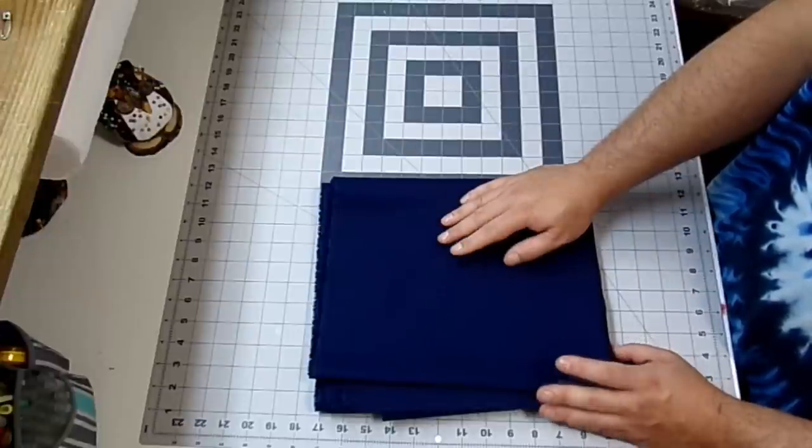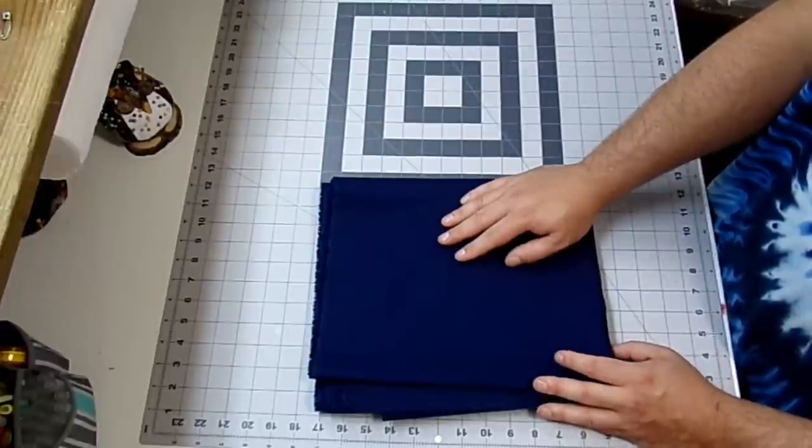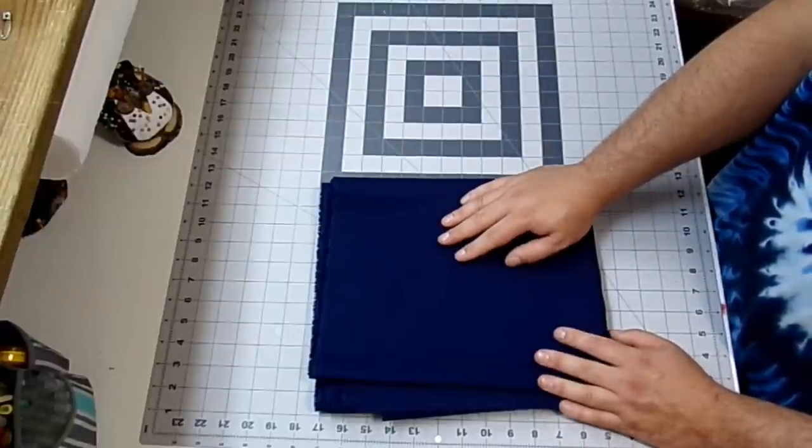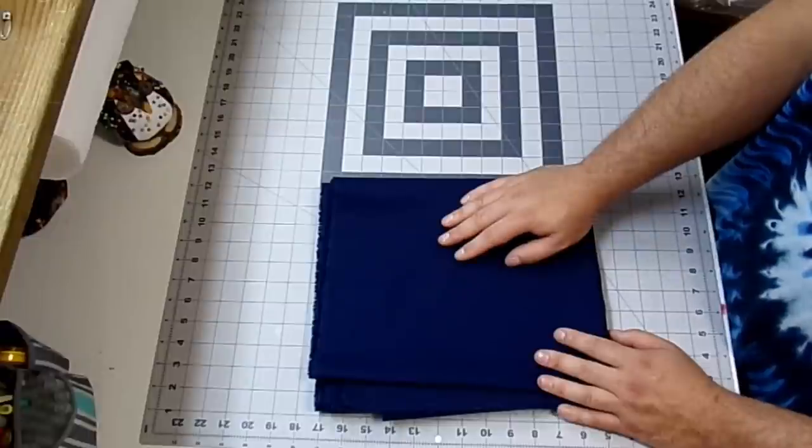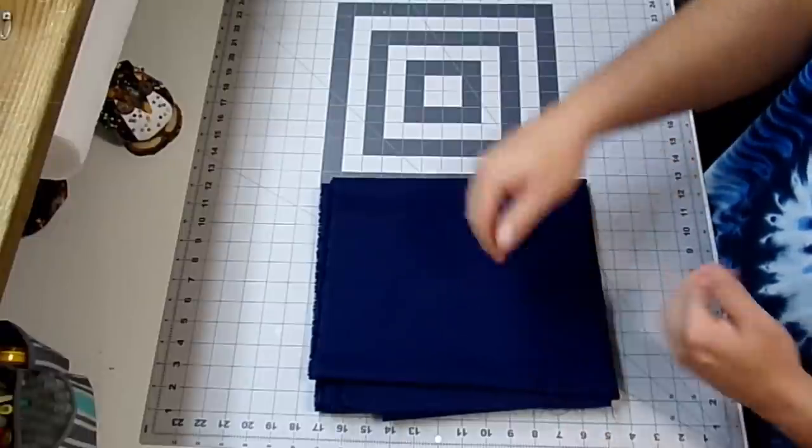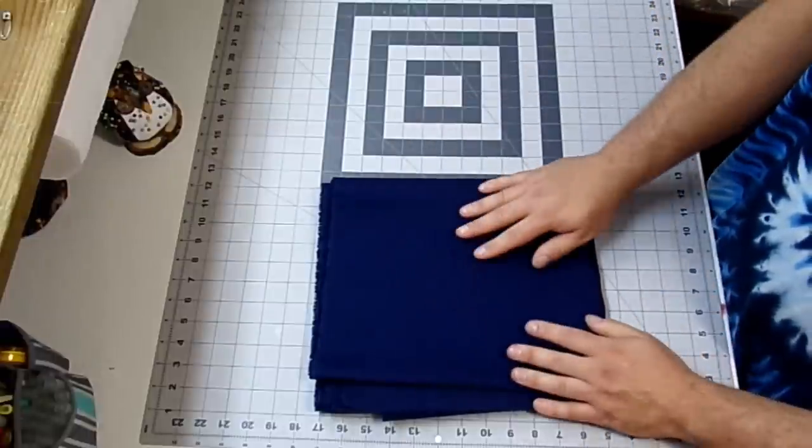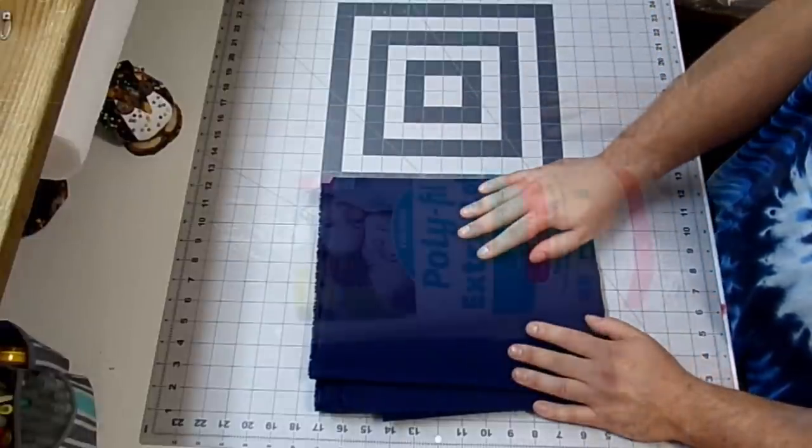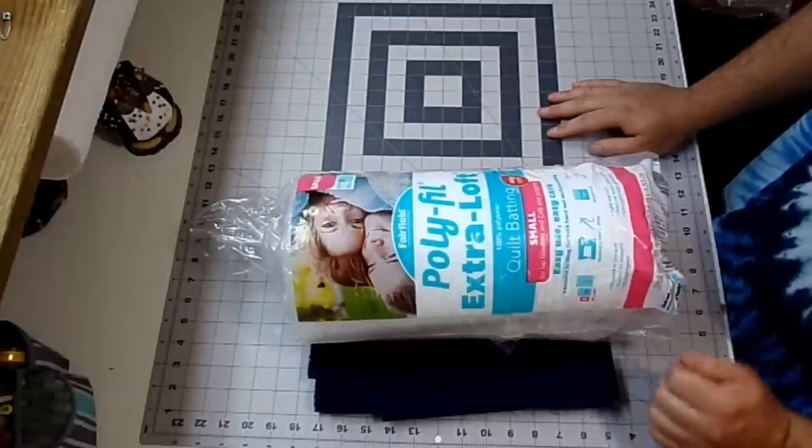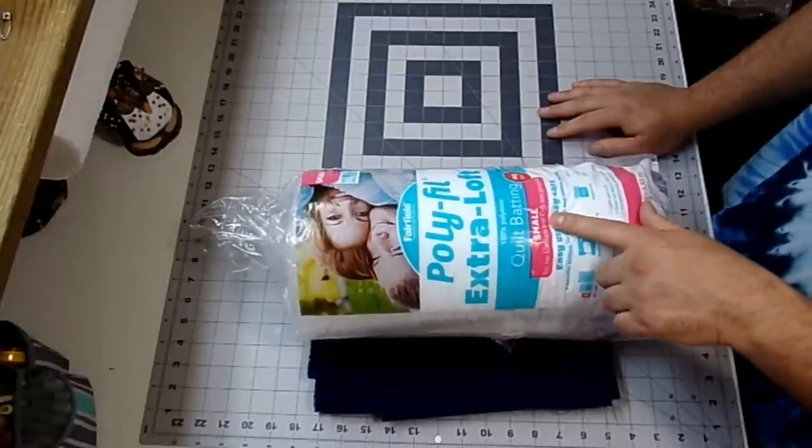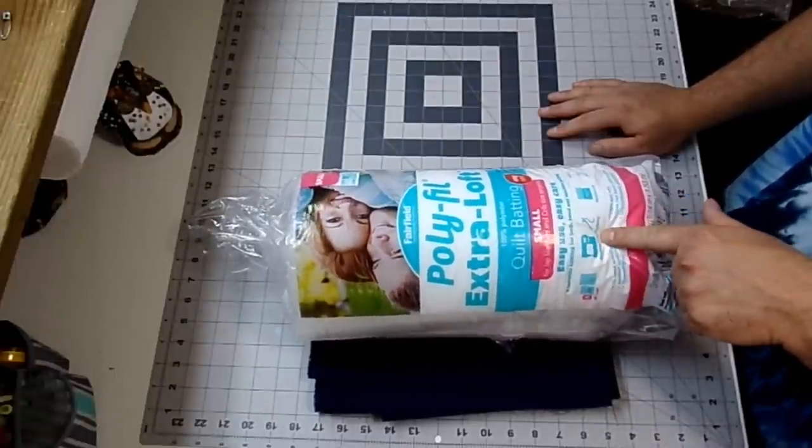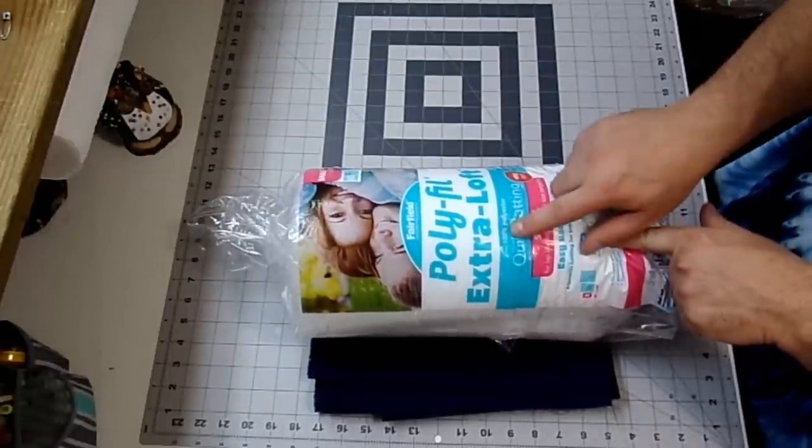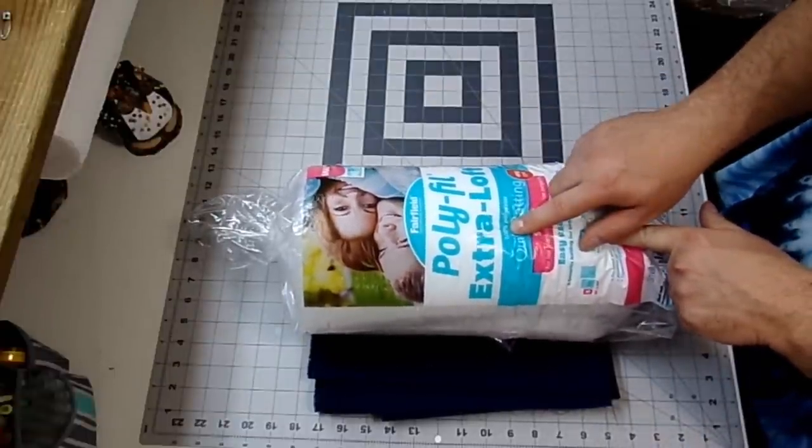Now because yours is going to be different than mine, your measurements will be different. I'll be using about a half a yard by the length on the bolt per chair pad. You're also going to need some batting. I've got this small crib size, and this is 100% polyester.